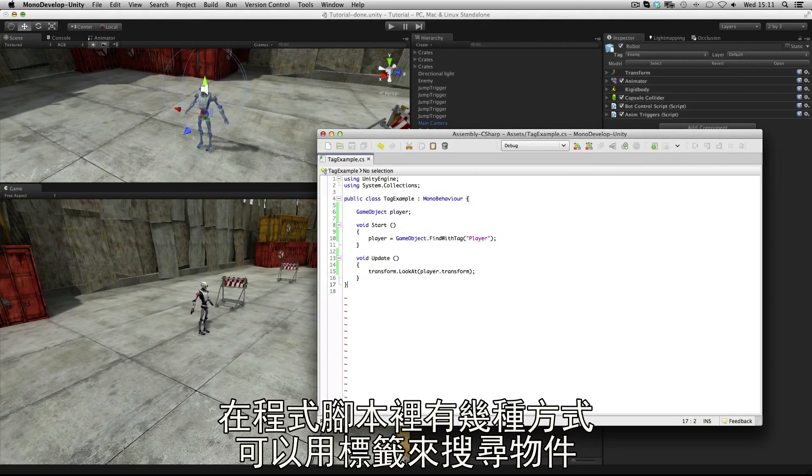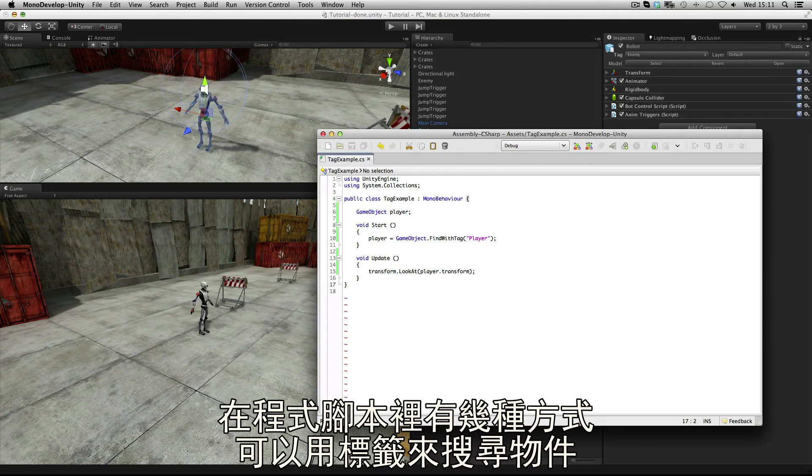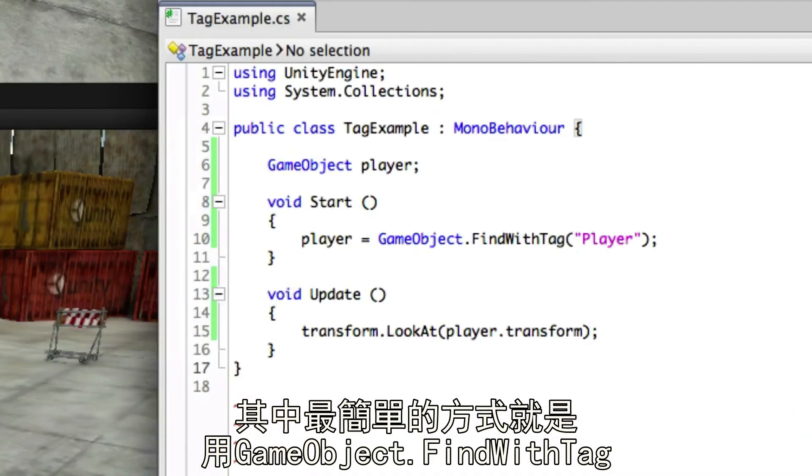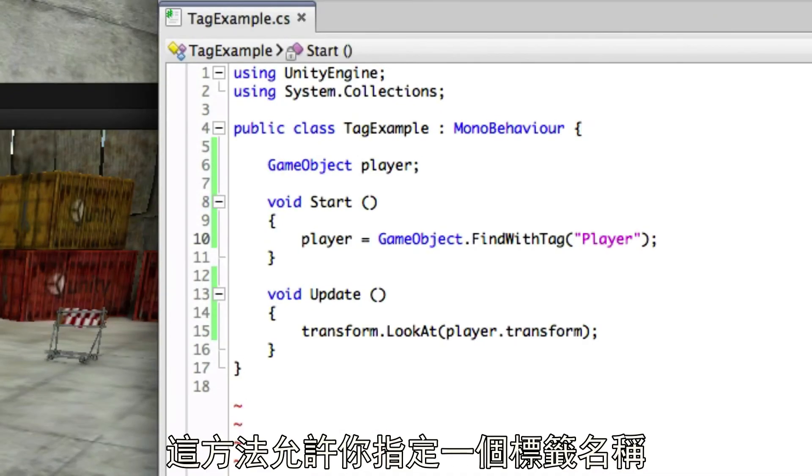There are a number of functions in code which will allow you to find objects with tags. The simplest one of these is gameobject.findWithTag which allows you to specify a string with the name of the tag inside it.